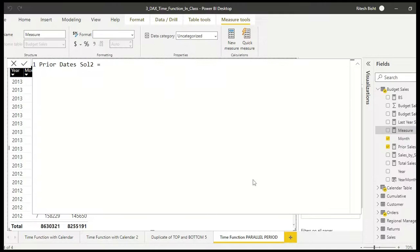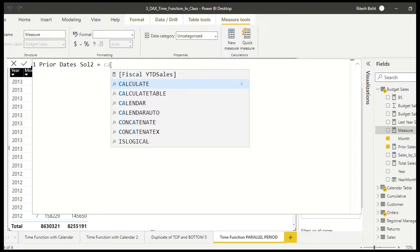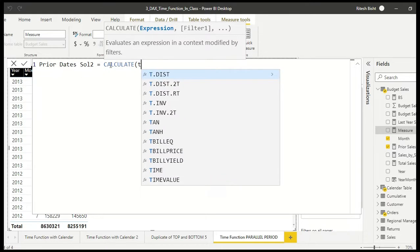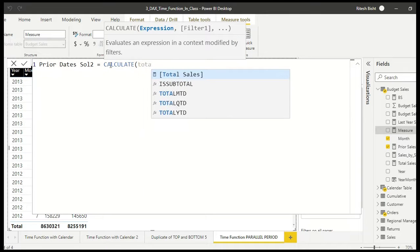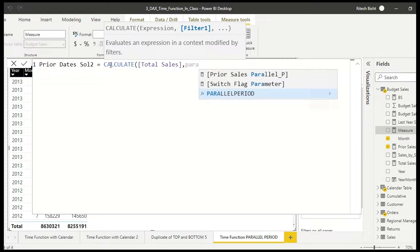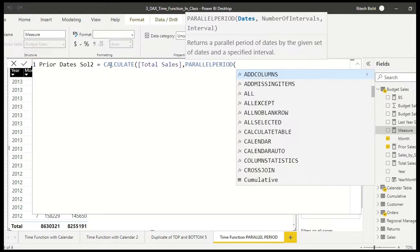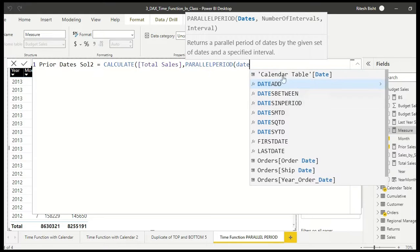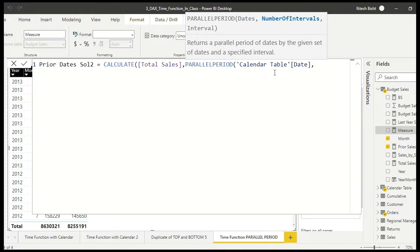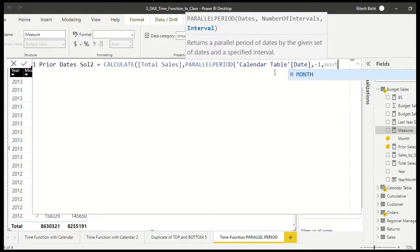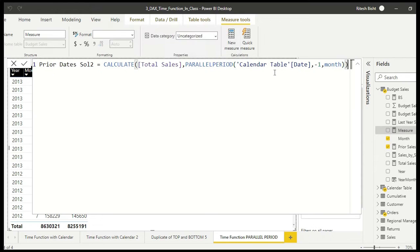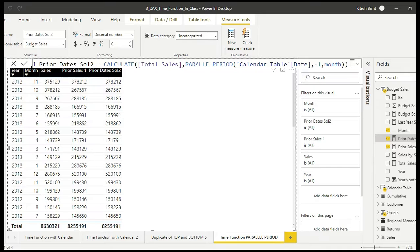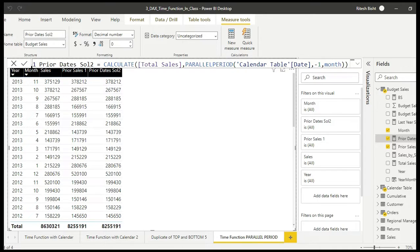So let's do the calculation. CALCULATE, same thing Total Sales, and after that in this case we are saying PARALLELPERIOD. Automatically you see the syntax over there. Again will have to put calendar date, that means the first one. And after that it asks you for the number of interval, that remains minus one, and after that interval will be of type month in this case. So we are good. Well, so with this formula also we are getting the exact answer. So we are good. If you see 378,212, 267,561, so we are good.